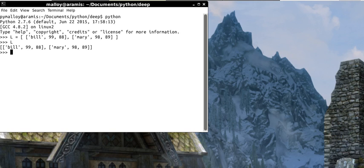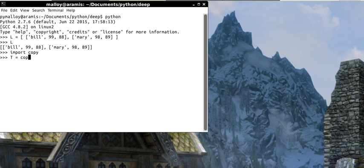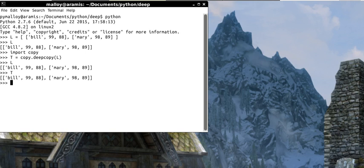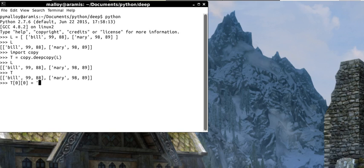And I want a deep copy. So I've got to import this module called copy. And now I'll say T equals copy dot deep copy of L. Now I've actually got a deep copy. So look at L and look at T. And I'm going to say T of 0, 0, I'm sorry, equals Bob. I'm sorry, Bob.